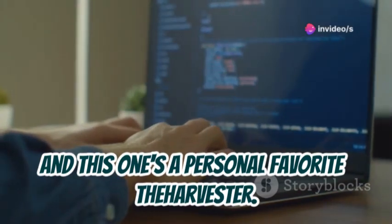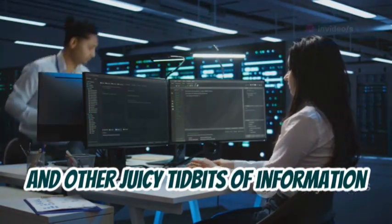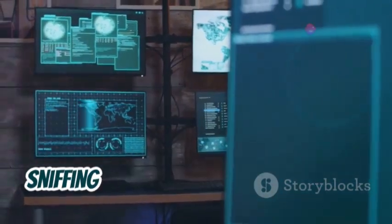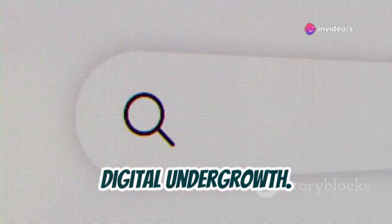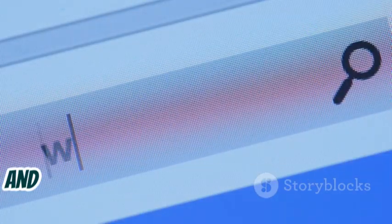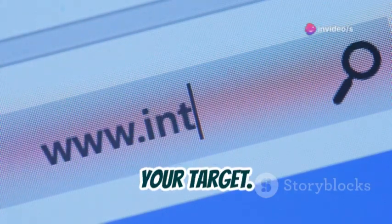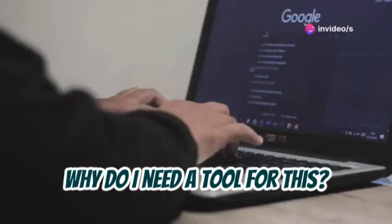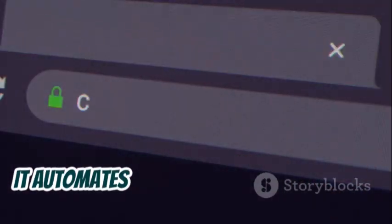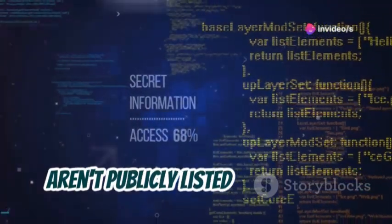Moving on to our second tool, and this one's a personal favorite: theHarvester. This tool is all about gathering email addresses, subdomains, and other valuable bits of information from the vast expanse of the internet. Think of theHarvester as your trusty bloodhound, sniffing out email addresses from the digital undergrowth. You give it a target like a company name or a domain, and it scours search engines, social media platforms, and even obscure corners of the web. You might think you can just use Google — but theHarvester takes it to a whole new level, automating the process and digging deeper, even finding email addresses that aren't publicly listed on websites.